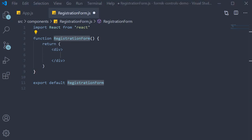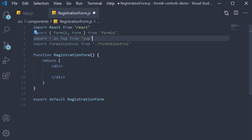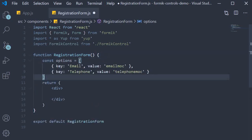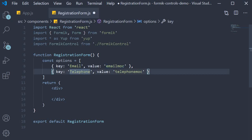Let me quickly copy paste the imports. So we import Formik and form components, the Yup library, and the FormikControl component. Next we declare a constant which holds the options for the radio buttons. This is an array of two objects. The first one has key equal to email and value is 'Email mode of contact'. The second object has key equal to telephone and value is 'Telephone mode of contact'.